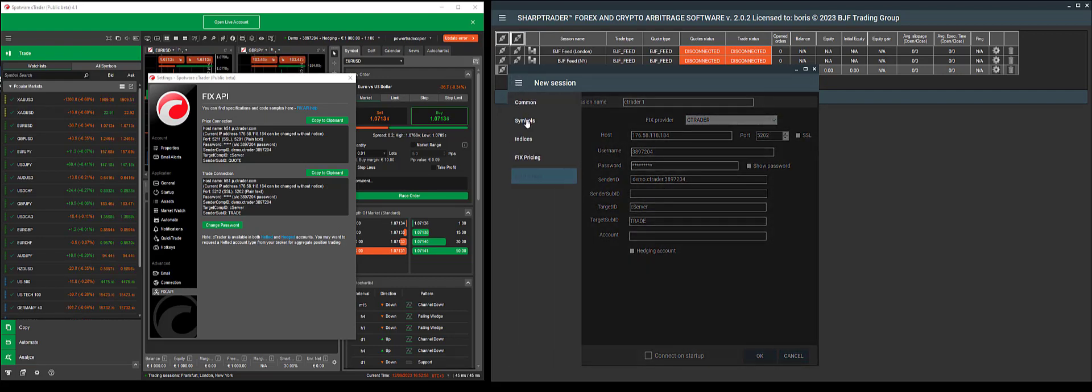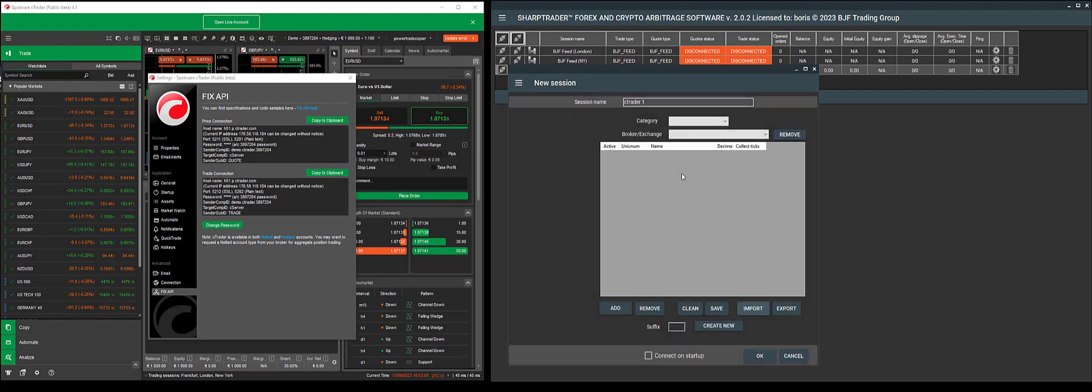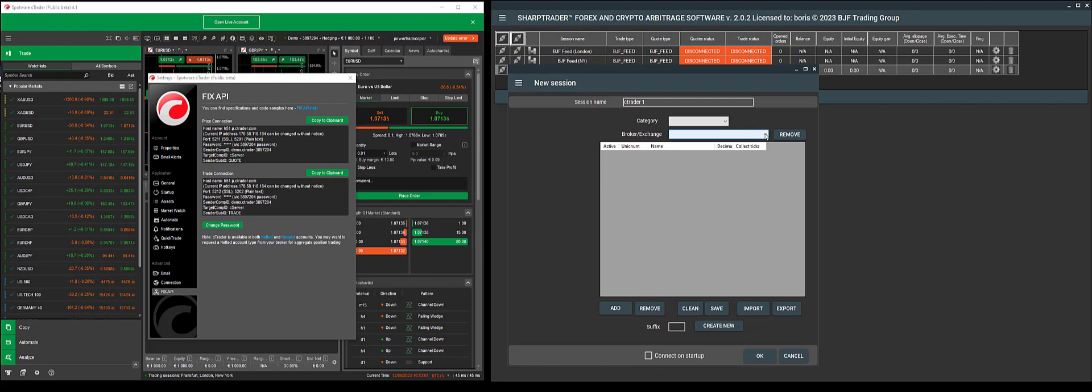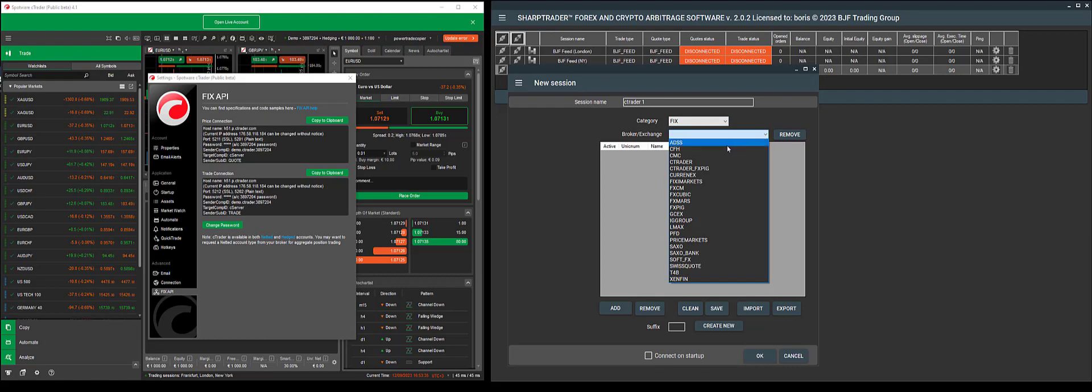Next, we will move on to the symbols. In the symbols, we need to add symbols based on the connection. We'll pick Fix and cTrader. Once we select what our connection between the two is, we'll see a list of symbols being loaded.